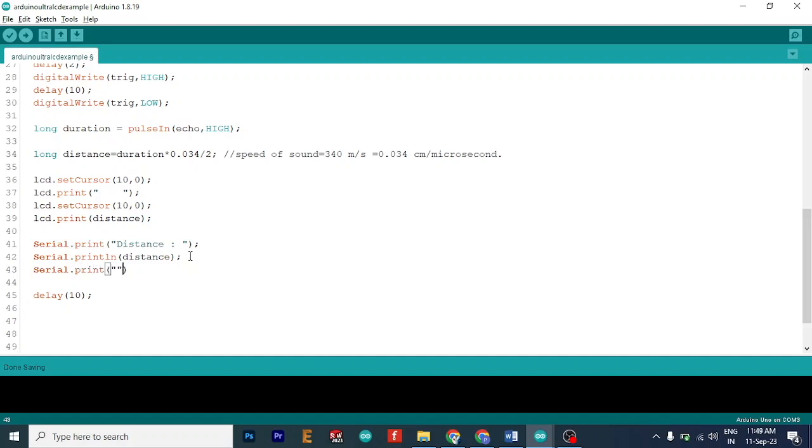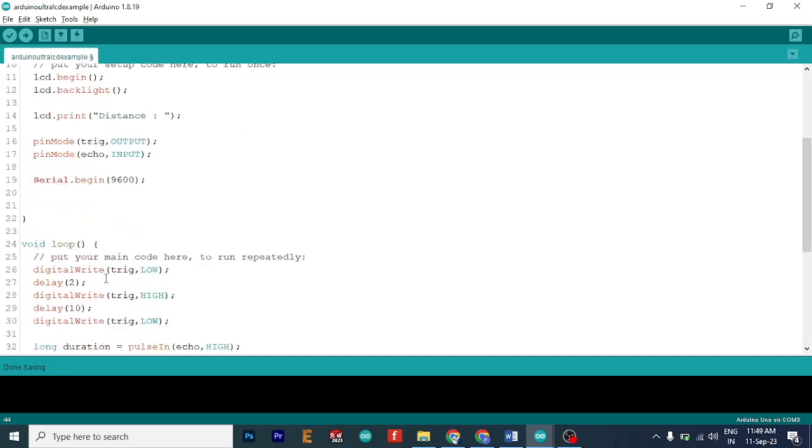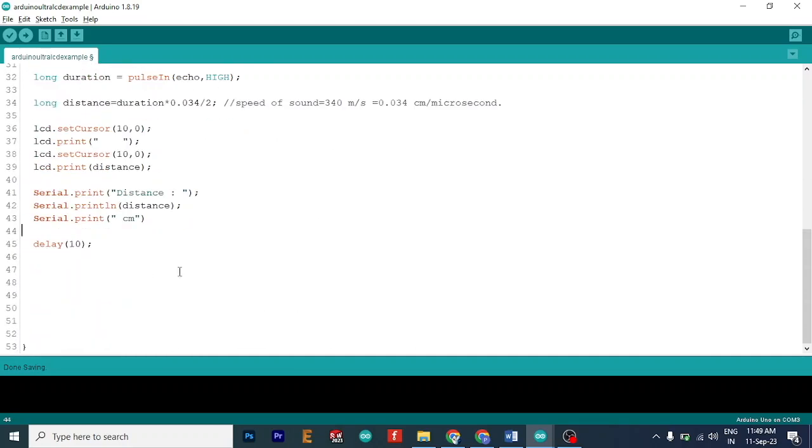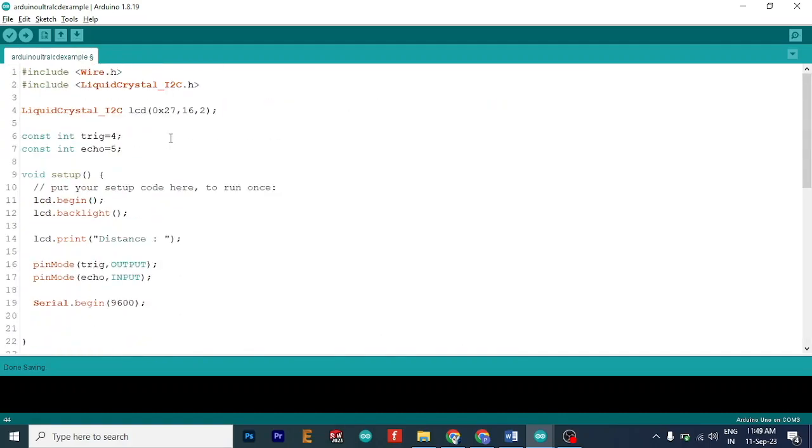Add the unit also if you want. So yeah, in centimeter. So this is the complete code. And now we will upload it.